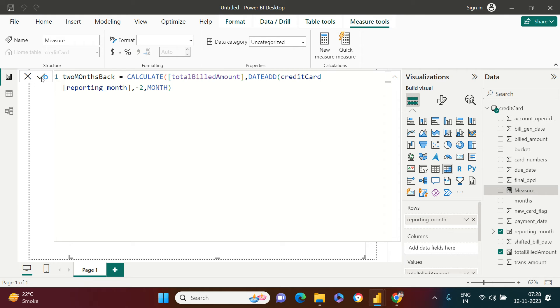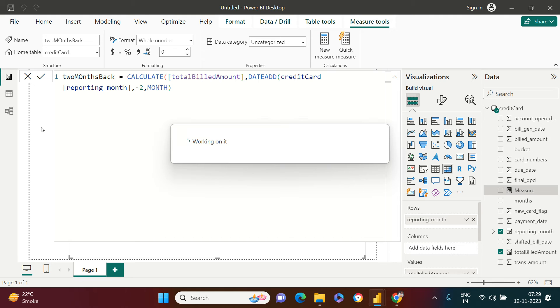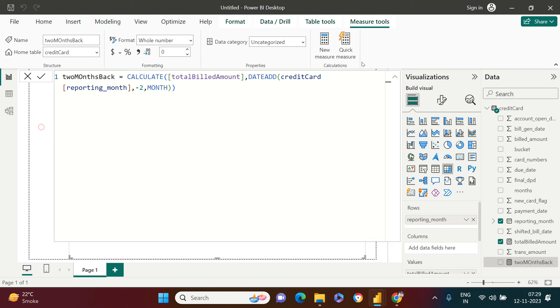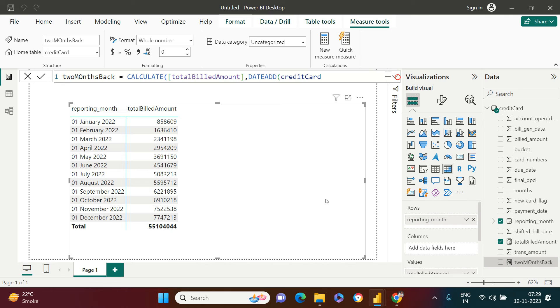Or you can also click on this. That's going to work the same way. All right, this is. Now I'll just collapse this.